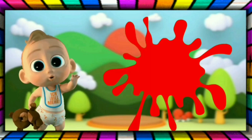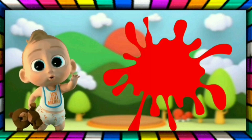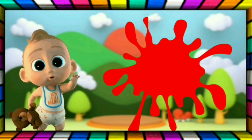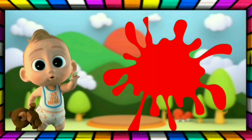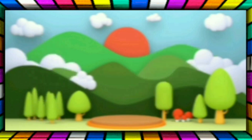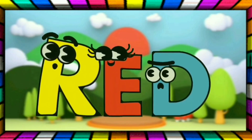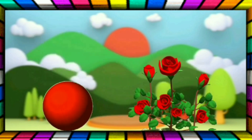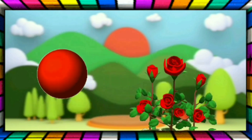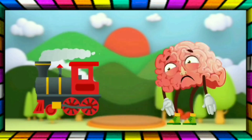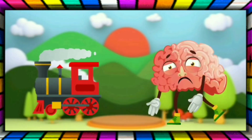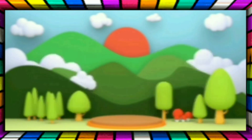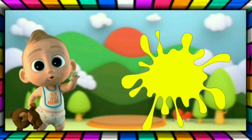This is red, the color is red. This is red, the color is red. R-E-D, red. The ball is red, the rose is red. The train is red, the crane is red.